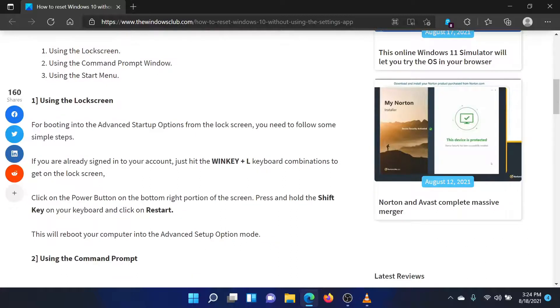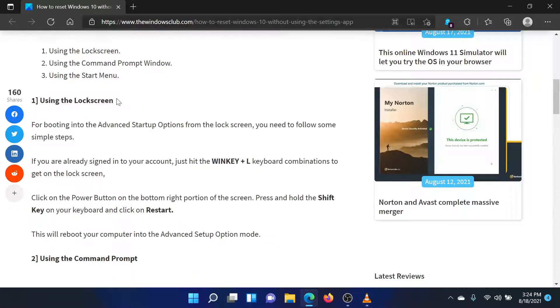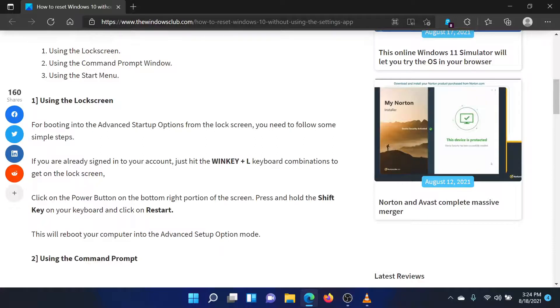The first procedure is through the lock screen. Press the Windows key and the L button together to lock your operating system. You will find the Power button at the bottom right corner of the screen.